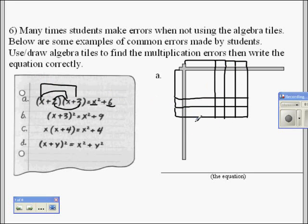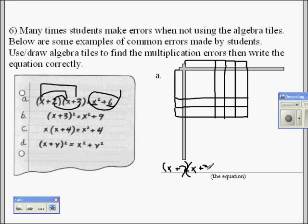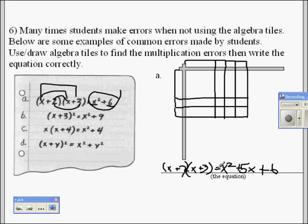So there's more to the multiplication than just x squared and 6 — a student missing some of the parts. Your problem should read: (x plus 2) times (x plus 3) equals x squared plus 5x plus 6. Make sure you're writing it as an equation.